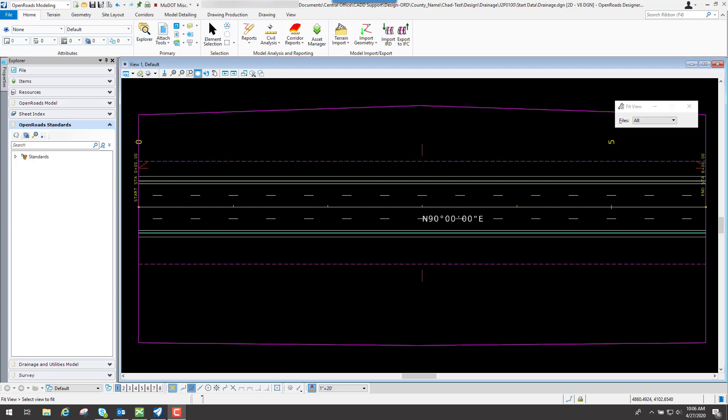OpenRoads Designer has a set of tools underneath the workflow called Drainage & Utilities that provides a set of tools for all drainage related items using the ORD product.